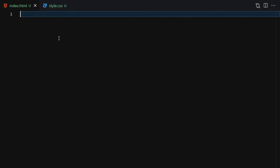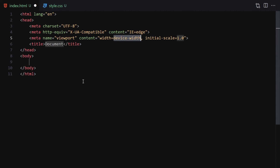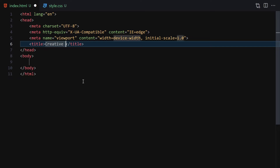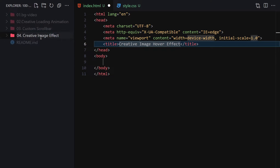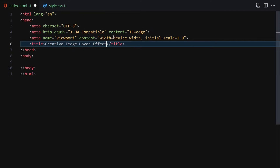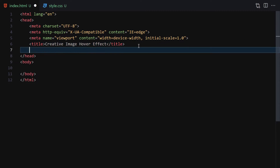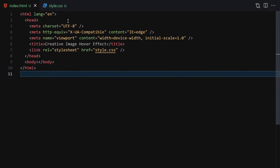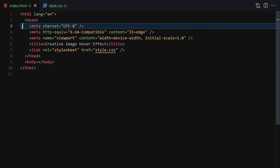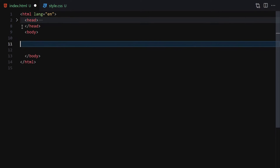I'll name them index.html and style.css. Now we have these two files inside this folder. I'll write the DOCTYPE HTML boilerplate and set the title to 'Creative Image Effect,' then link the CSS file. Now I'm going to right-click and open with Live Server — everything is working as expected.